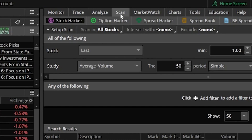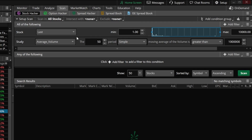Here at the very top you can see I've already got a couple of filters in this list. The very first is simply looking for stocks over a dollar per share, and right below that we're also looking for those stocks to trade on average more than a million shares a day.